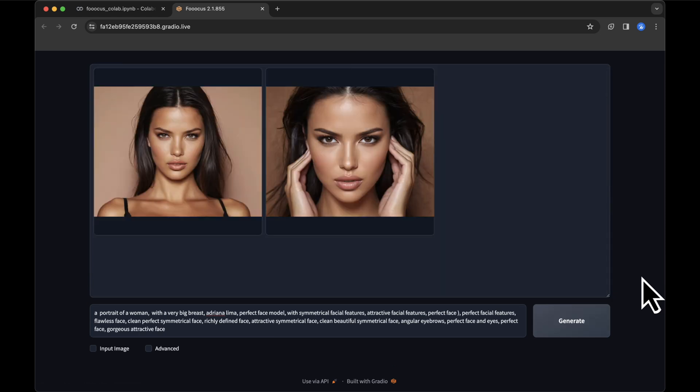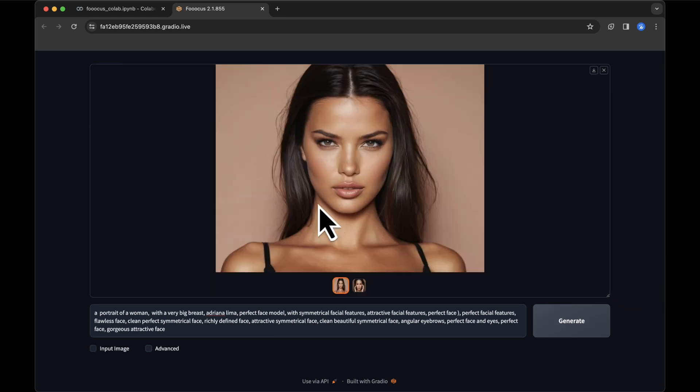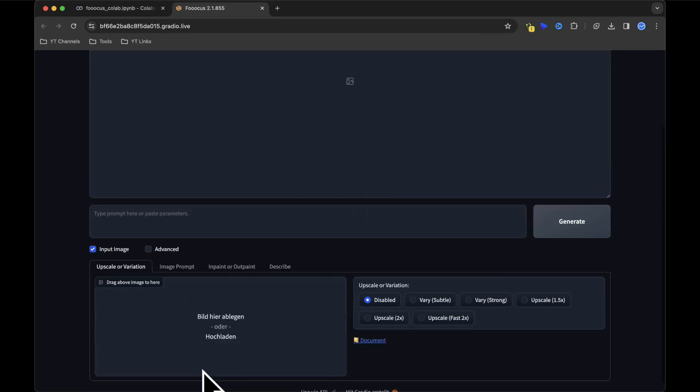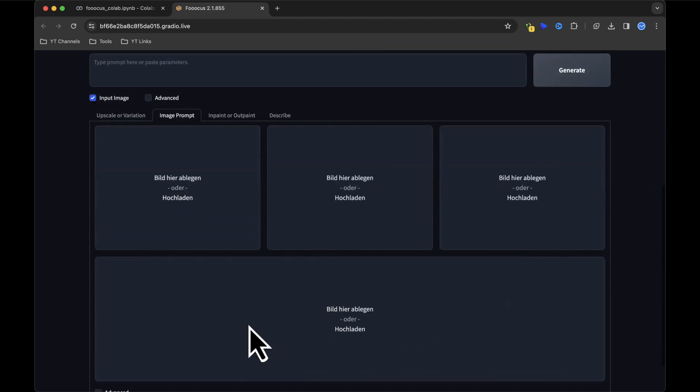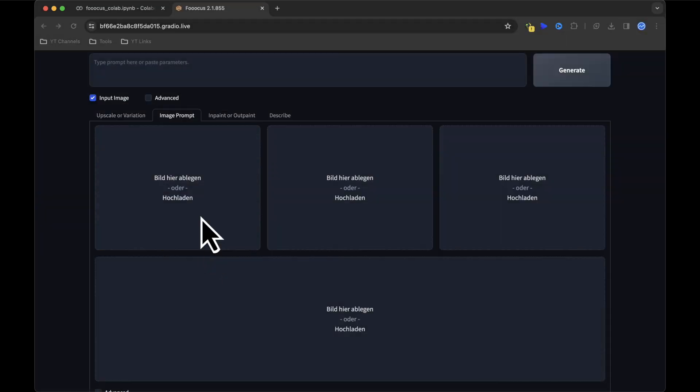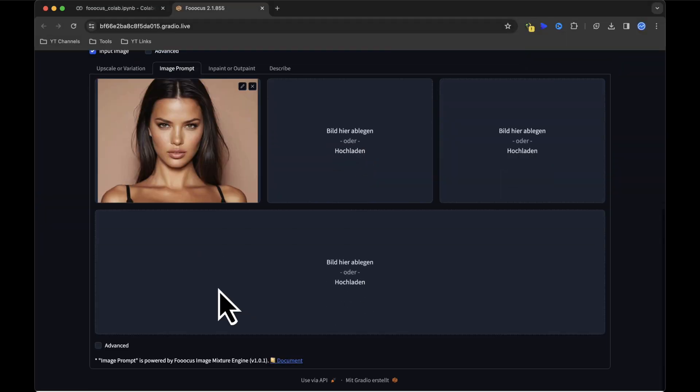You'll be presented with two realistic images. Choose your preferred one, save it to your computer, and then click on the Input Image box. Select the image prompt, and upload the recently generated image.